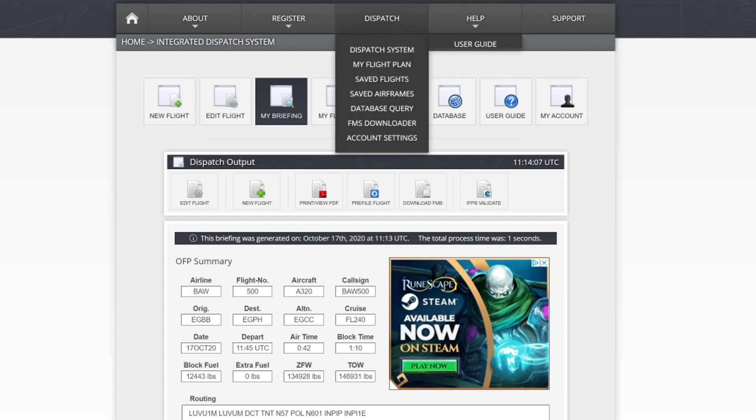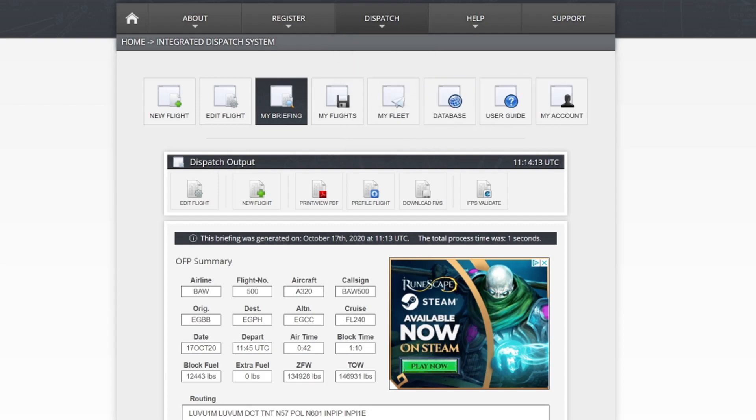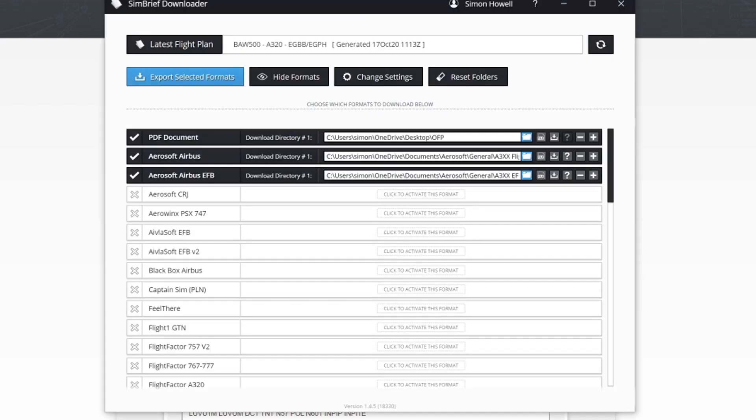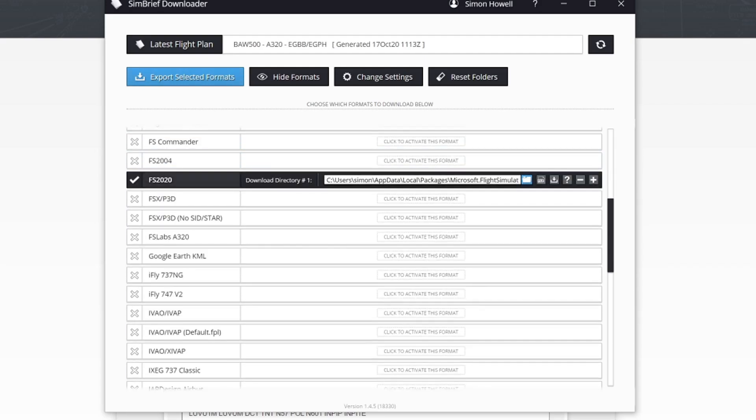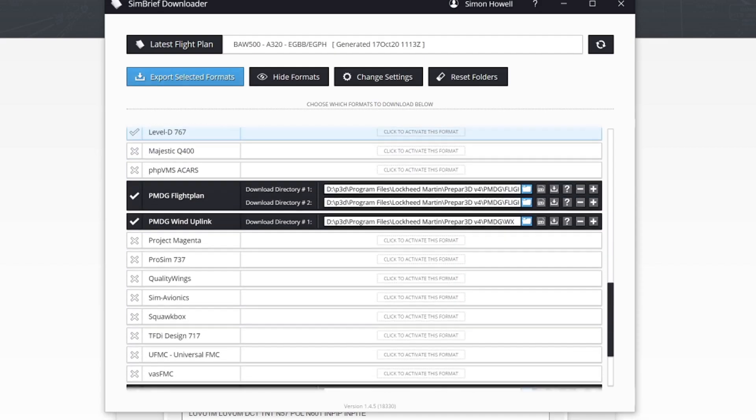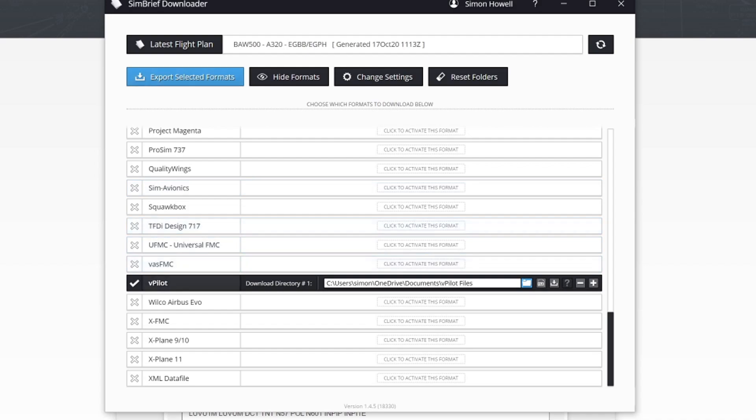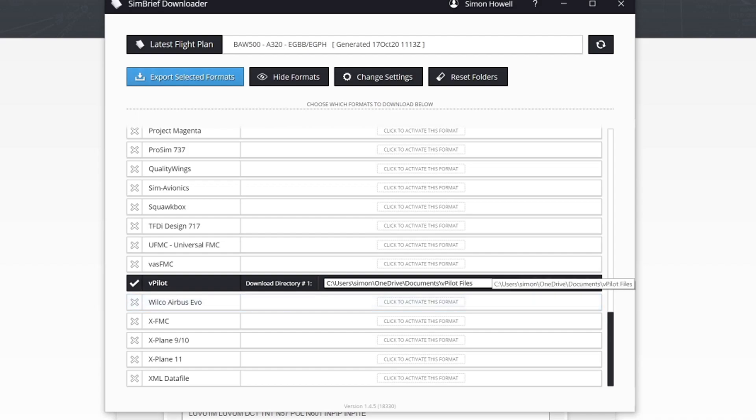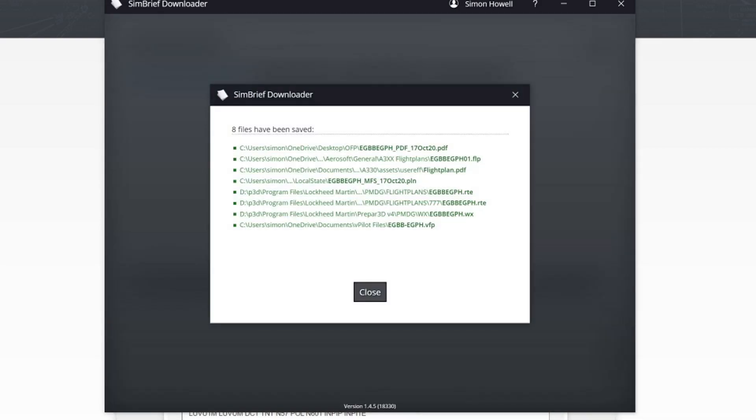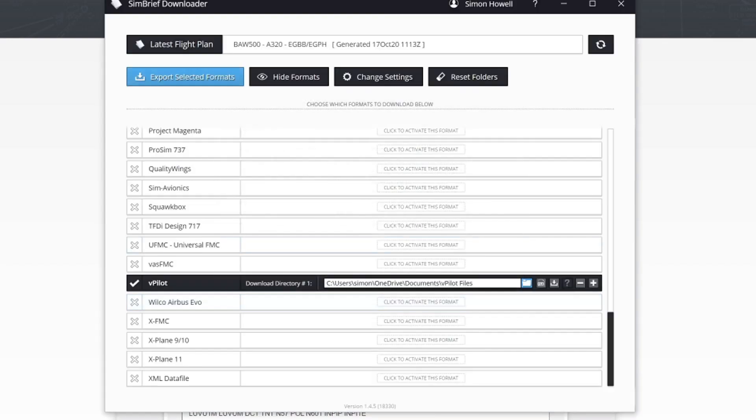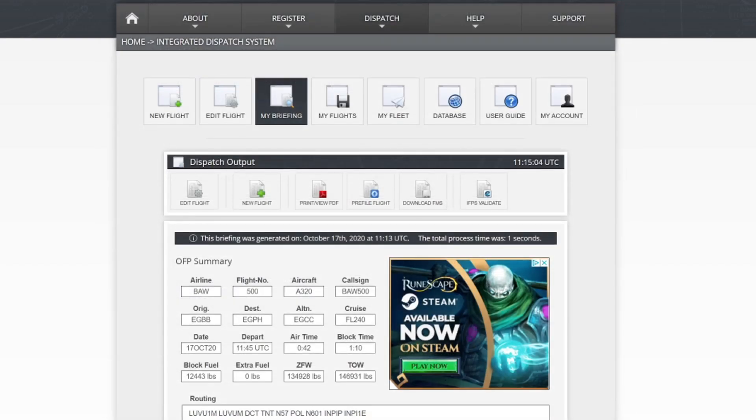On the menu at the top you will see something called an FMS Downloader. If you download that software, I'll load up that software here. This is called the SimBrief Downloader. We'll download that flight plan. What I've got selected on here is the PDF document of the actual flight plan. For different types of aircraft I've got different selections. You need to make sure if you're on Microsoft Flight Simulator you've got the FS2020 selected. As we come to the bottom you need to make sure you've got vPilot selected. All we're going to do is click Export. That will now download our flight plan from Birmingham to Edinburgh.